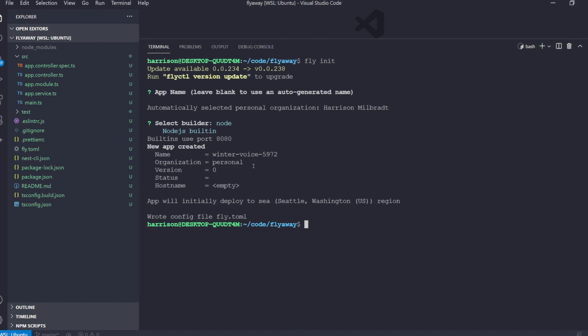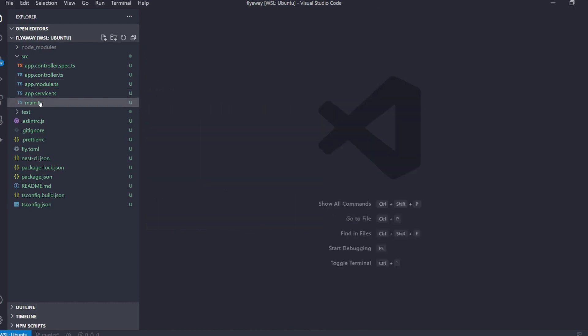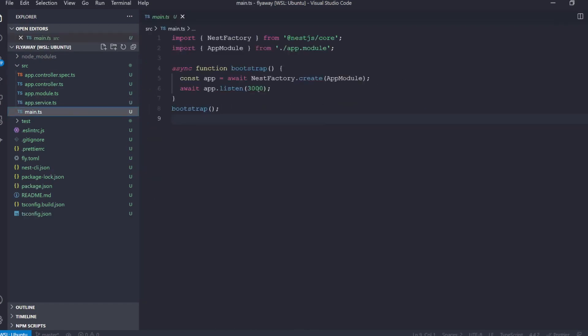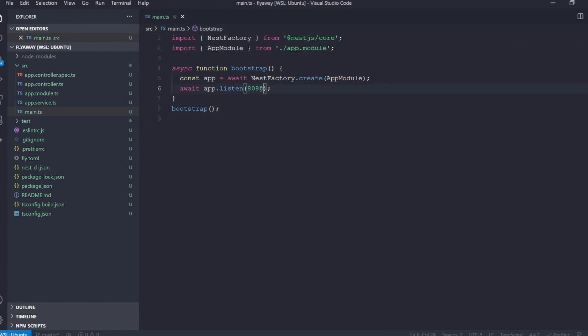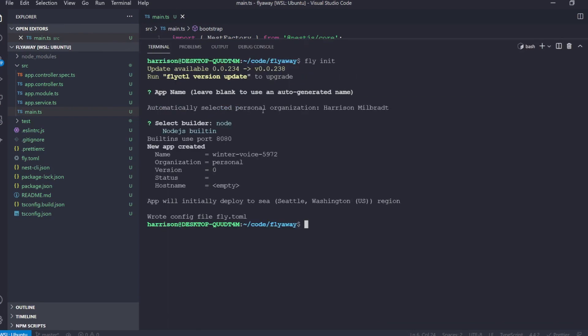Okay, so there's one last thing that we've got to do and that is that we are currently listening on port 3000 but Fly wants us to listen to port 8080. There's ways to change this but it's a little out of scope for what we're trying to do at the moment. So we will go ahead and run Fly Deploy now.